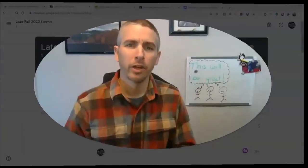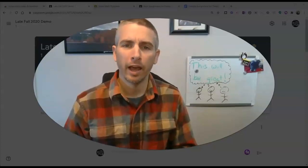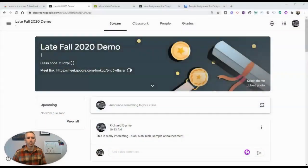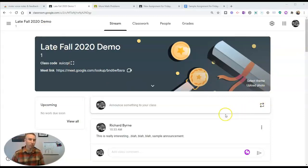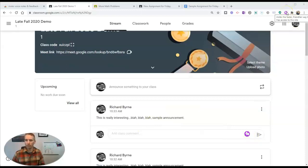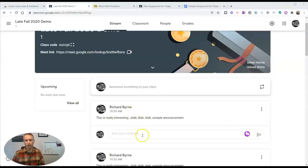Hi, I'm Richard Byrne. In this video, I'm going to show you an easy way to add voice comments to Google Classroom. I'm in my sample demo class. You can see in the upper right hand corner I have the Mote Chrome extension. I have my sample announcement, and with the Chrome extension called Mote installed, I'll have this little Mote button in my stream when I'm adding comments.